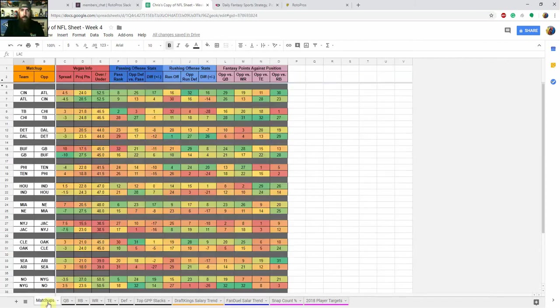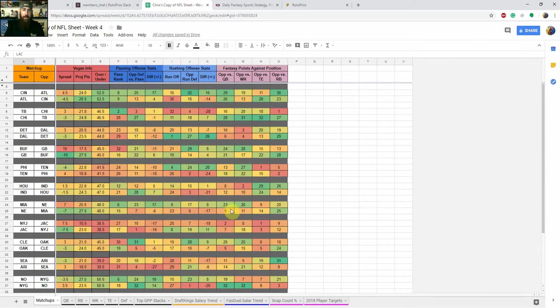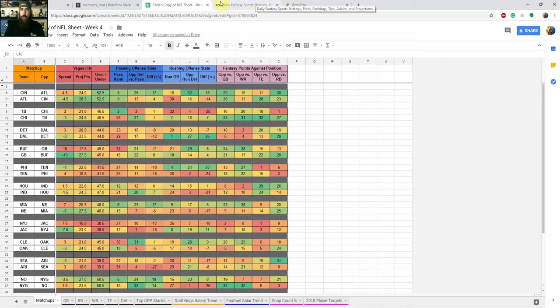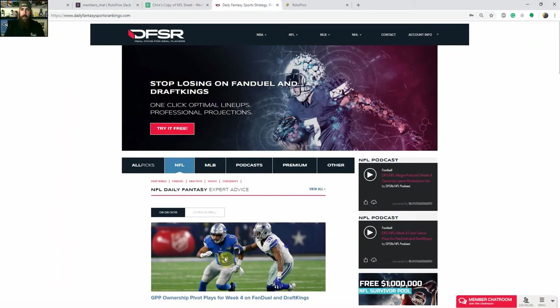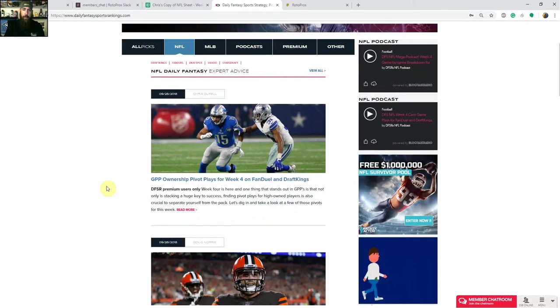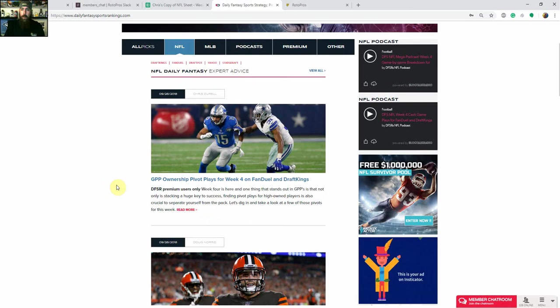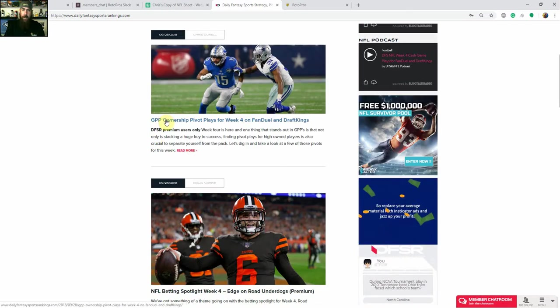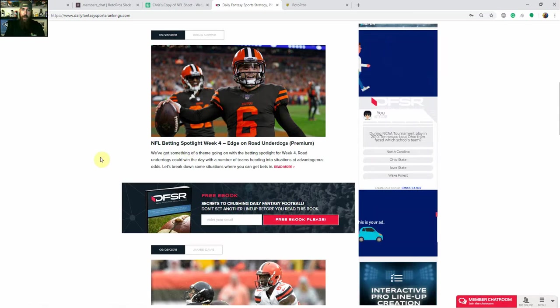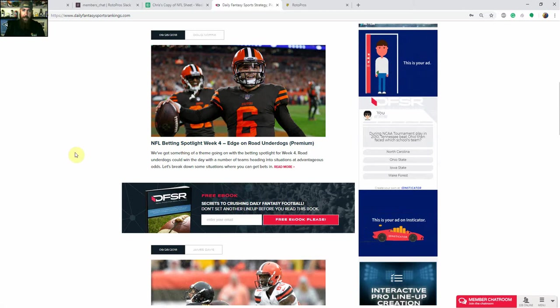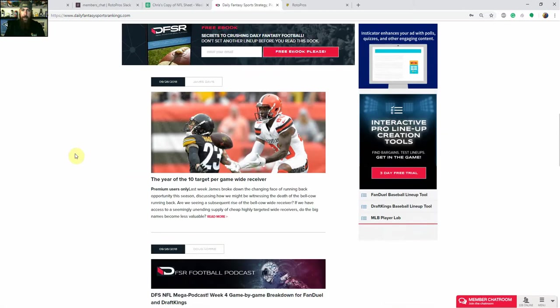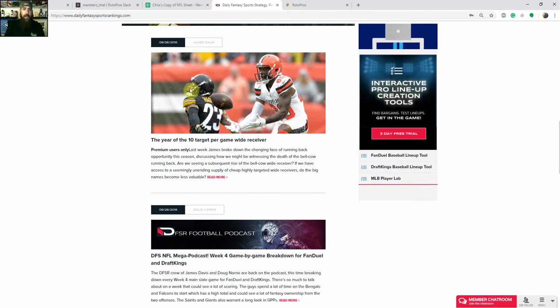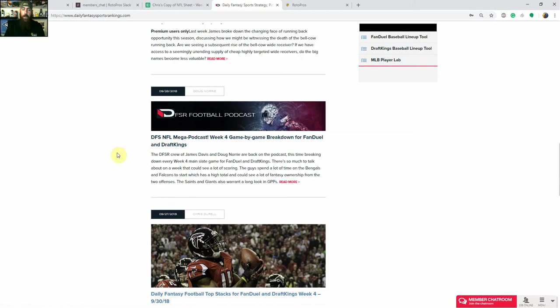Again, I'm going to go over some of these plays with Josh on the Roto Pros live show tomorrow morning, a little bit more in detail. We're going to go position by position as well, and just kind of look at, discuss some of our plays and go back and forth there. If you have any questions, definitely head over to, we'll start with dfsr.com. If you click on the NFL tab, if you're a member, we've got a lot of premium content this year. We've added a ton of it. Like I've got a GPP ownership pivot plays that goes up every week. Doug's looking at some betting spotlights. And then we've got the year of the 10 target wide receiver. So we've got data on that. James put that one out earlier in the week.